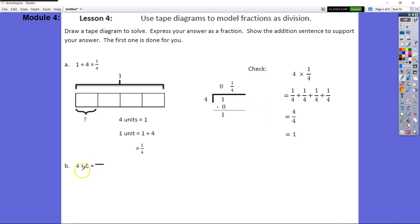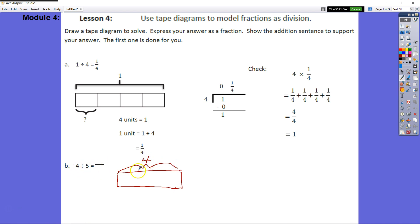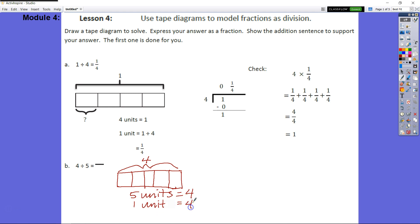Let's go ahead and do B. Our whole — the entire thing we're splitting, our dividend — is four. Four is divided into five parts. If we have five parts, we need four lines. So if five units equals four, then one unit equals four divided by five, which is four fifths. If we have four and split it up, each part will be four fifths.